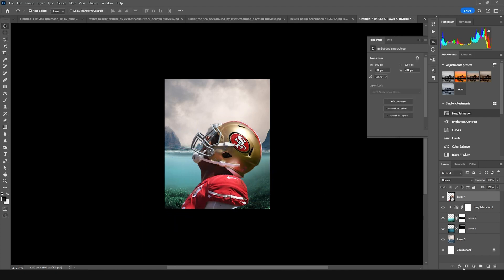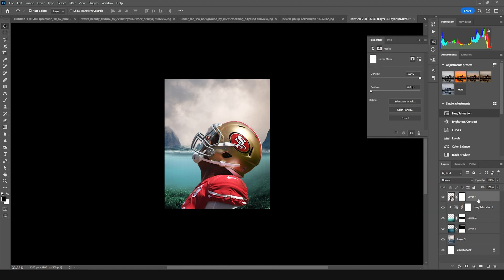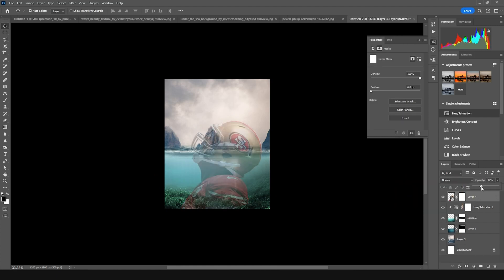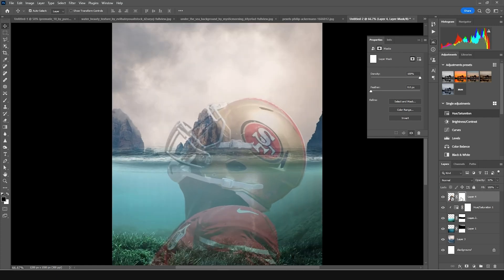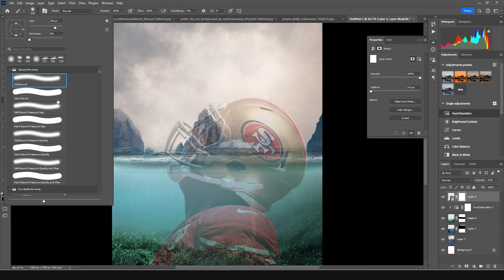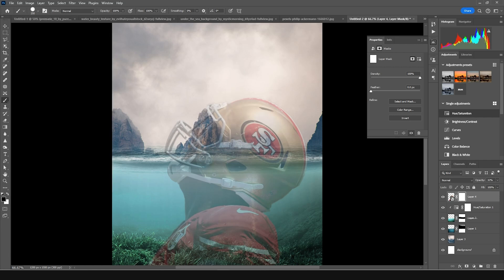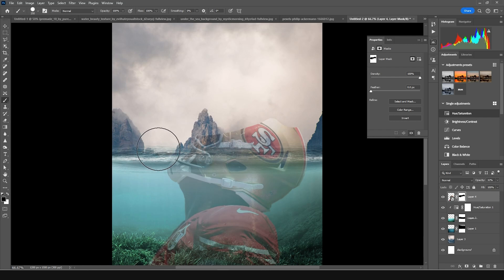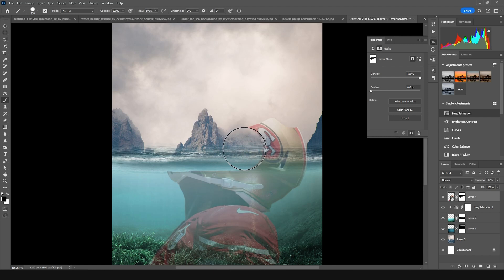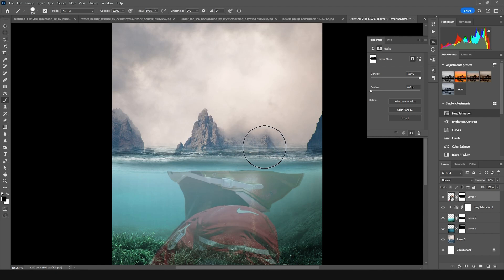Let's create a layer mask and drop down the opacity a little bit. Click on that layer mask, go to brush, select a hard brush with black color selected, and erase these parts. Let's make a clean edge line right over here, just like so.